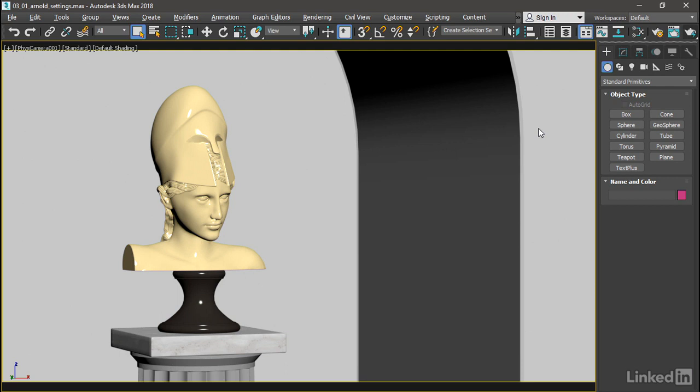I've got a scene here that is illuminated by an environment for image-based lighting, and it's also got a simple key light on the figure here, on that sculpture.